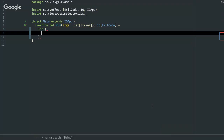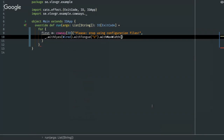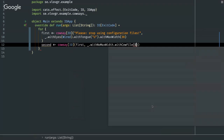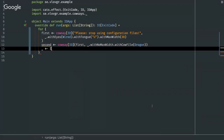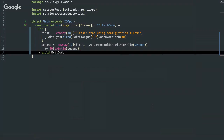We're using the original CowSay application and we've created a functional wrapper around it. CowSay allows us to give it a message — for example, "please stop using configuration files" — and we can give it some customizations: maybe wire eyes, a tongue, a U. We're going to set a max width to 30 columns. What's really cool is you can nest these, so I can create a second CowSay and give it the first one, with a different file — a dragon. And then we're just going to print this out to the console and claim that to be a success.